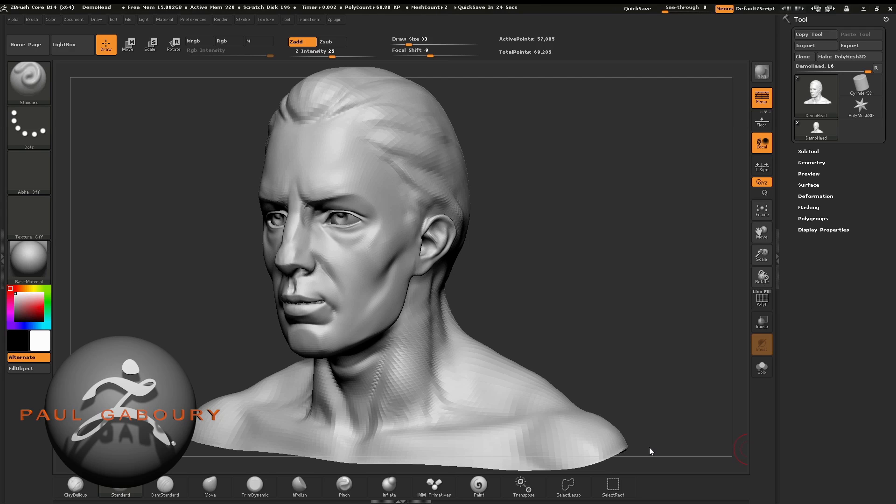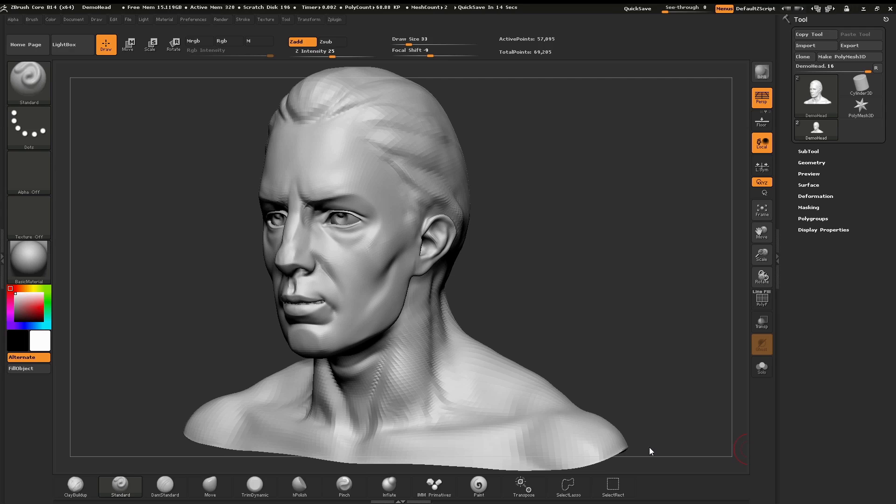So now that we know how to navigate and use our sculpting brushes, let's take a look at how masking can help us in our sculpting process.